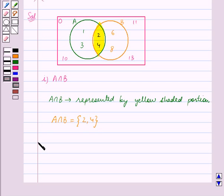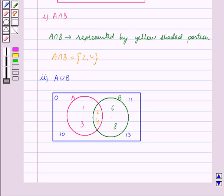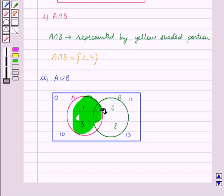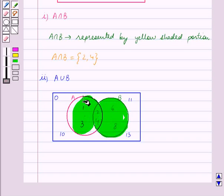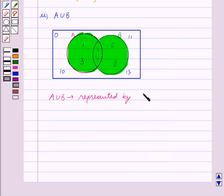The second part is A union B. Now we know that A union B contains elements which are in the set A or B or both. So A union B is represented by this portion. We will now shade the area representing A union B in green.